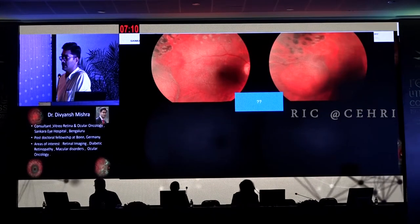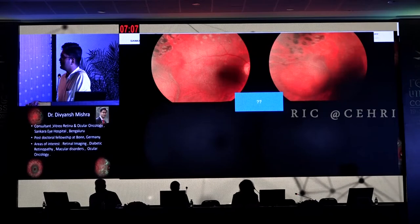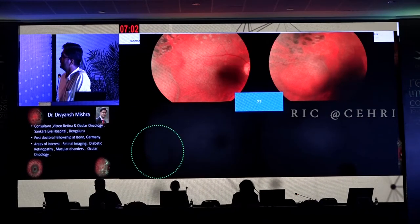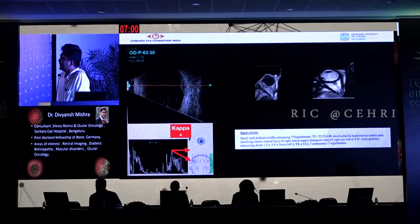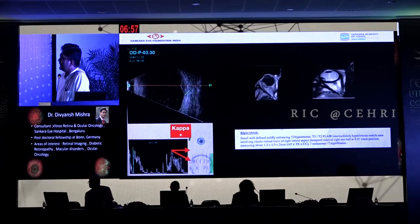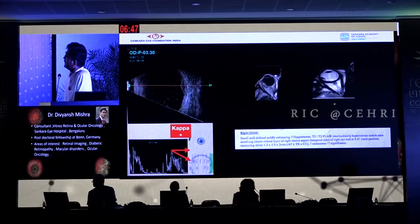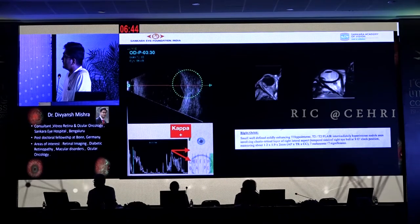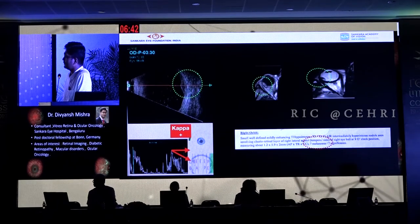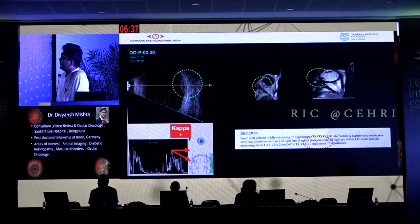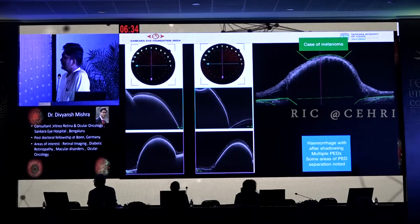We thought, considering the patient is around 60 years of age, let's rule out melanoma and do an FFA and ICG to confirm what it actually is. We did a B-scan but that was a little inconsistent — it was probably showing an angle kappa, and I was not sure whether this would be a choroidal excavation. The MRI was a little concerning because it was suggesting the possibility of melanoma. So we planned for an FFA, but first we did an OCT.